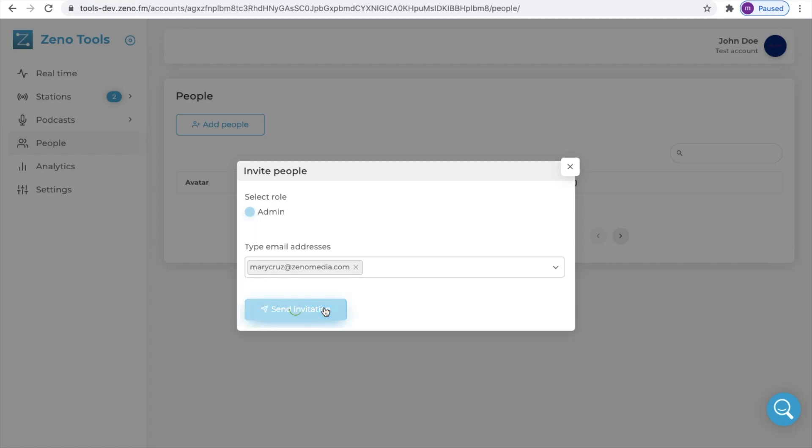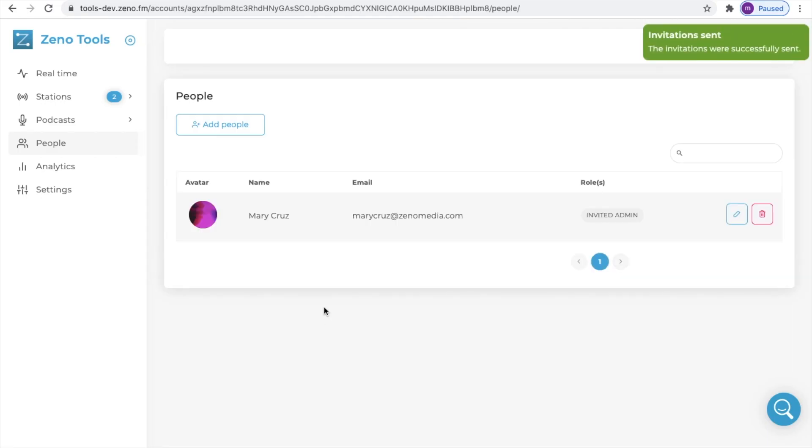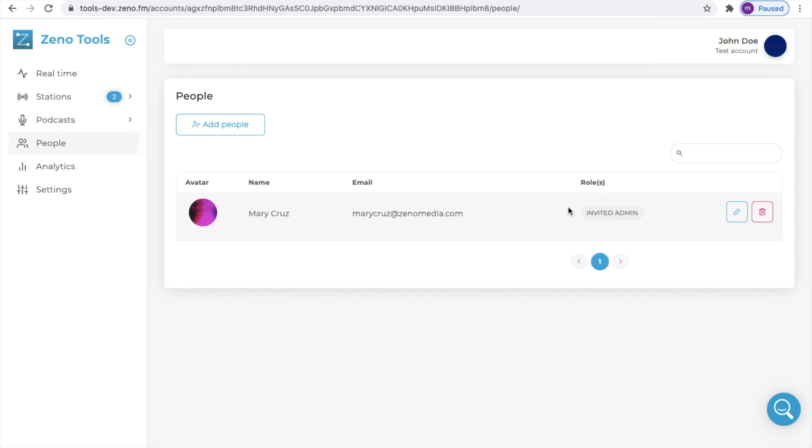Once you have typed in the address click on the email and click on send invitation. You will receive a notification letting you know that the invitation was sent successfully.